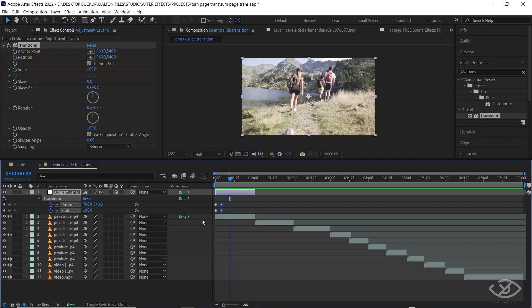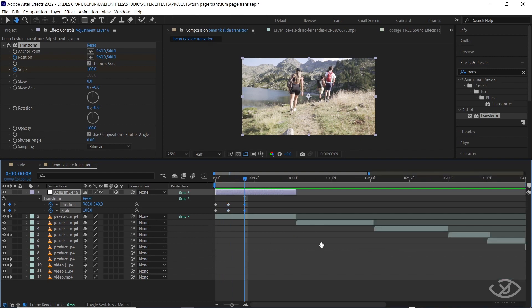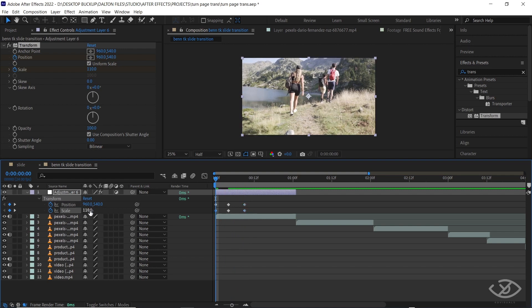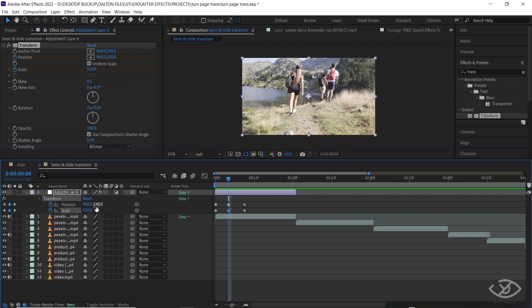Drag the indicator at the start of the clip, change the value of the scale into 110. Four frames forward, make the scale value into 110.